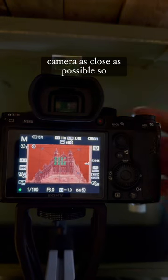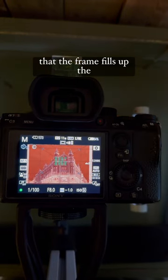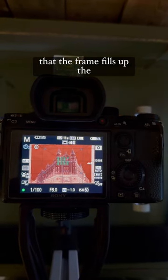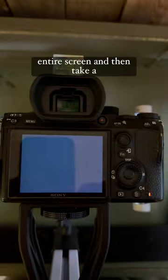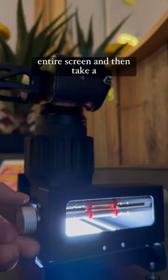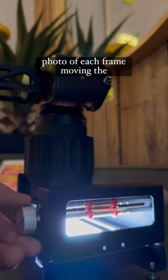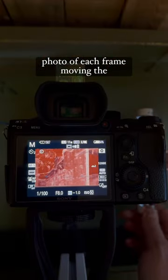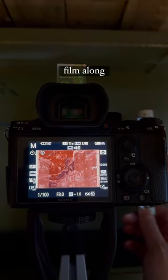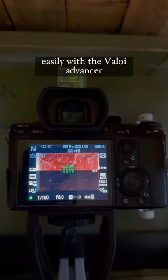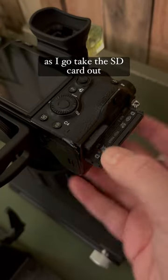Set the camera as close as possible so that the frame fills up the entire screen and then take a photo of each frame, moving the film along nice and easily with the Valoy advancer as I go.